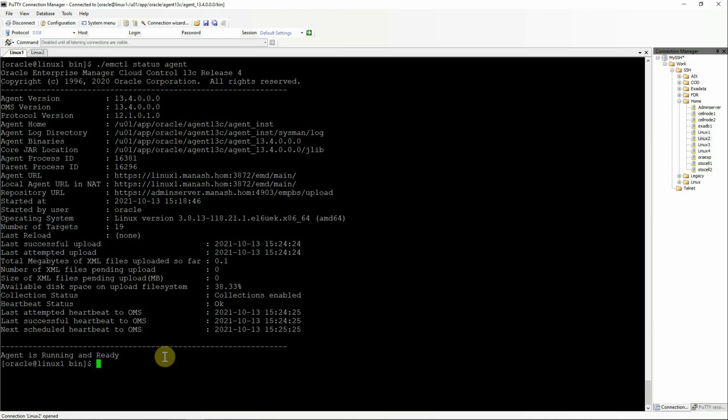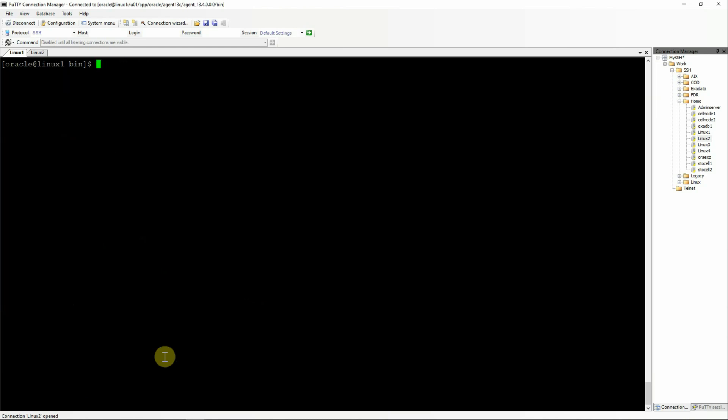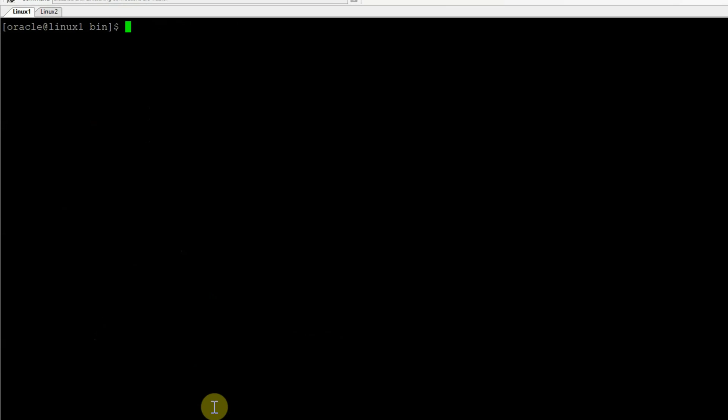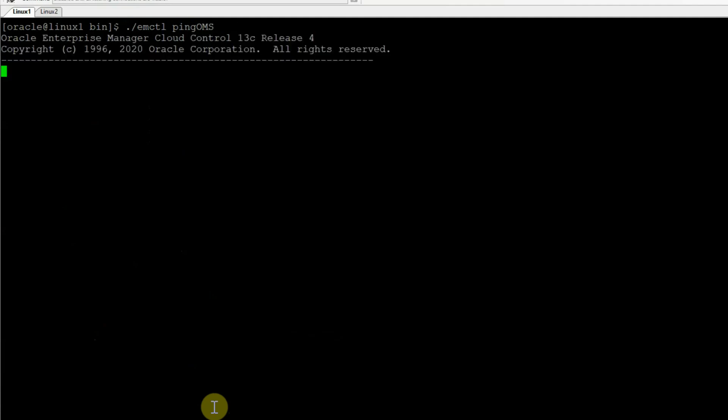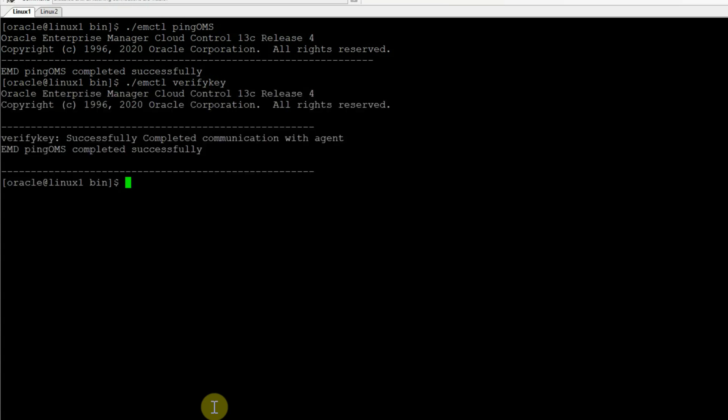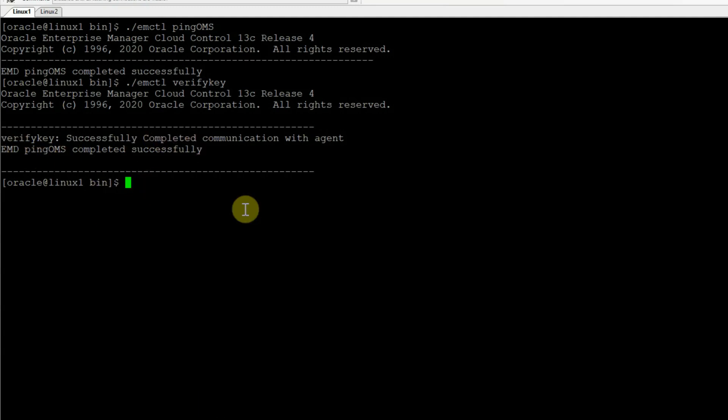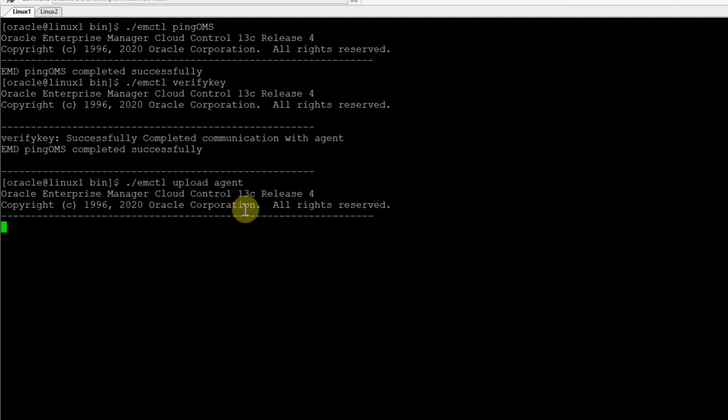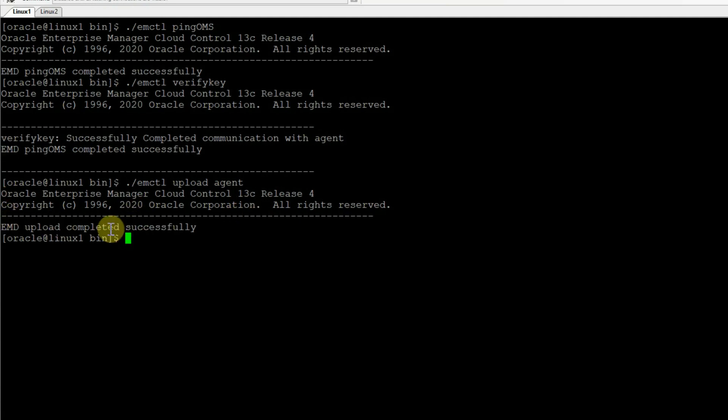We'll simply clear the screen and do a ping OMS. So emctl ping OMS. Next we will do an emctl verify key. Verify key. This is one word. So verification has been successfully completed. And next we will attempt to upload again. So the upload operation has been completed successfully.